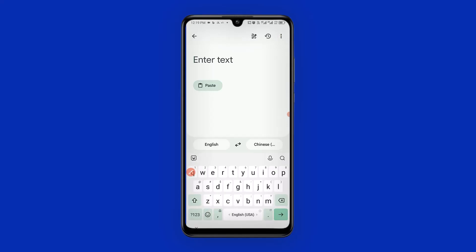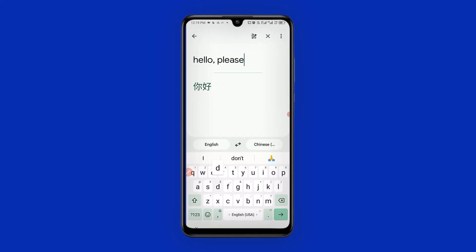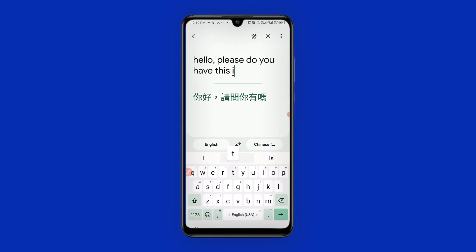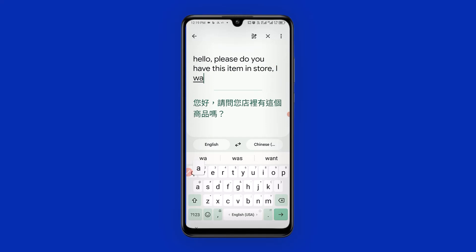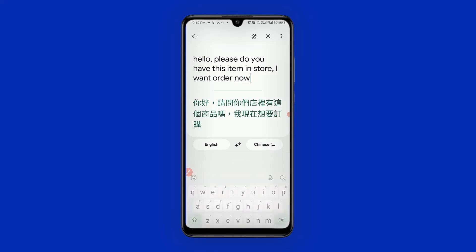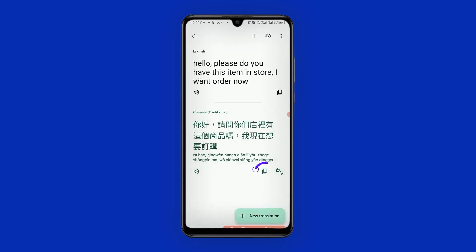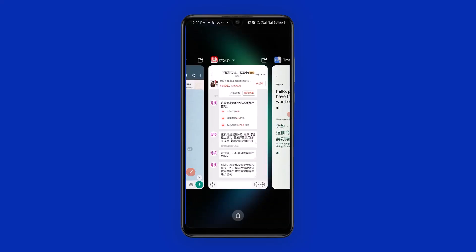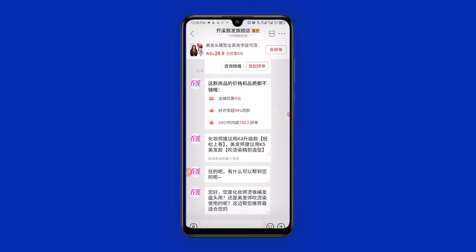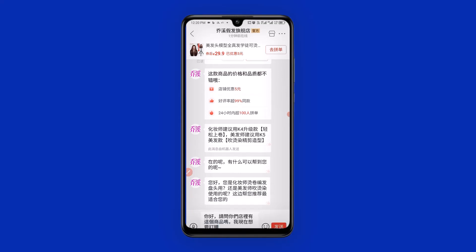Next, I come to the text field and type my message: 'Hello, please, do you have these items in store? I want to order now.' After typing it, I click here to copy the Chinese translation, then head back to the Pinduoduo shopping app. I can see they have already been chatting us. I hold down in the chat field, paste the Chinese text, and send.